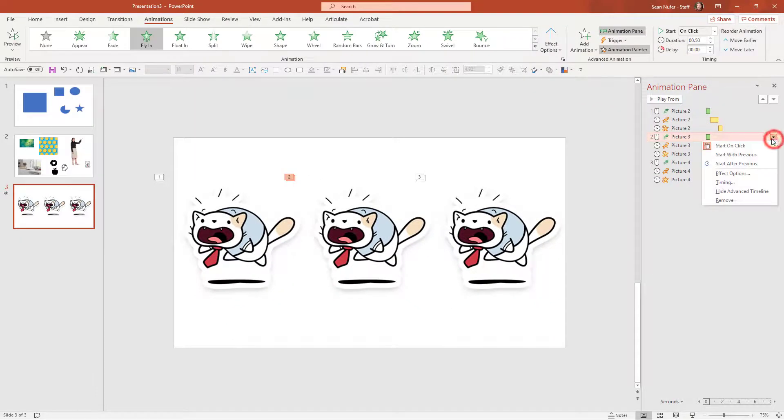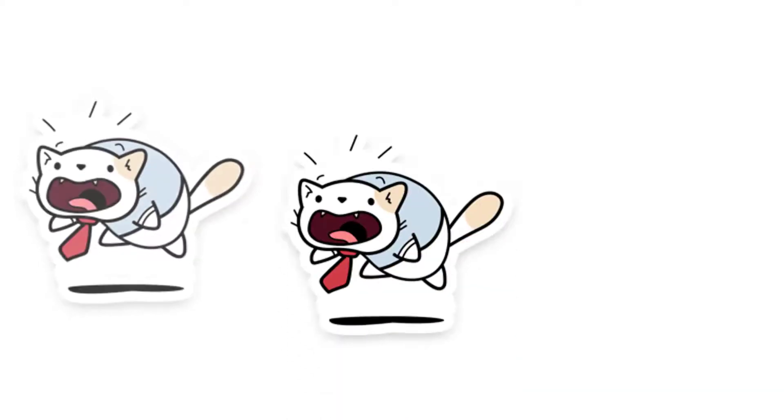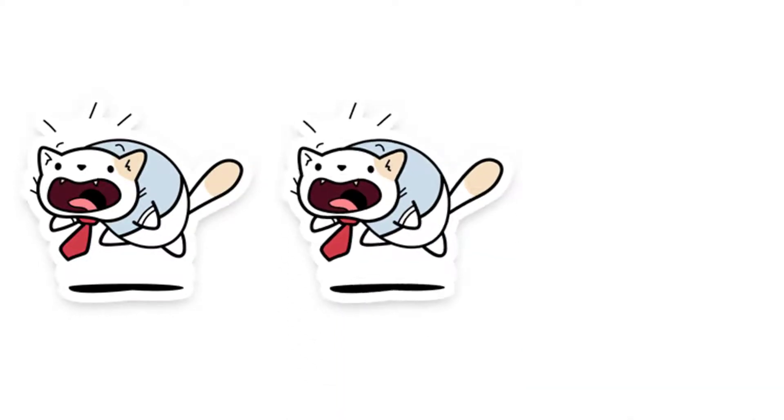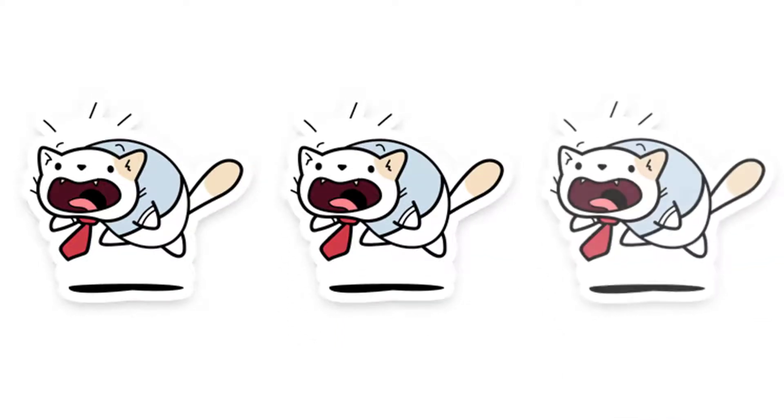Just for fun, let's change that one more, have that start with previous. Let's preview it full screen from this point. Here's my one animated element, my second and my third animated elements.